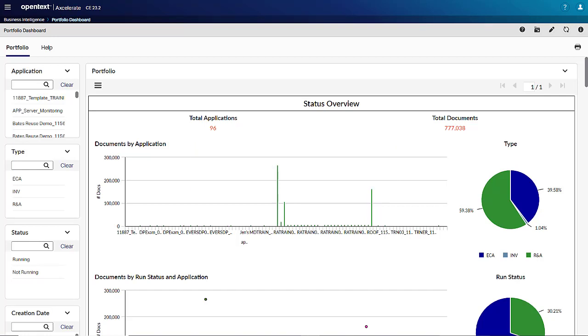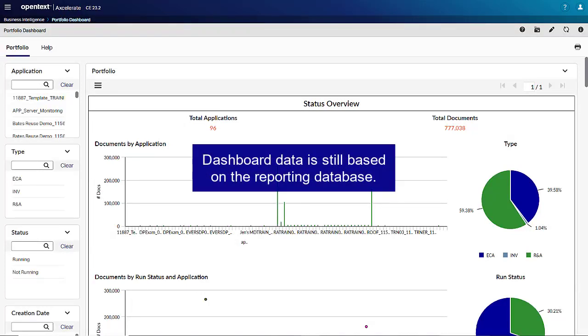If you used Qlik before, the migration to OpenText Magellan BI and Reporting does not lead to any loss of data, because dashboard data is still based on the reporting database.